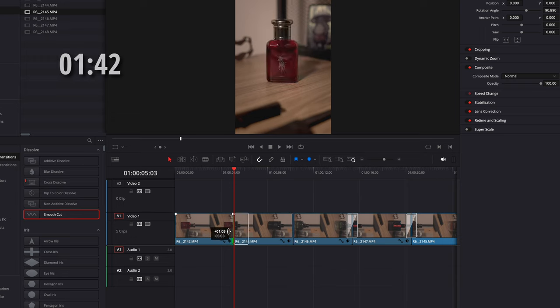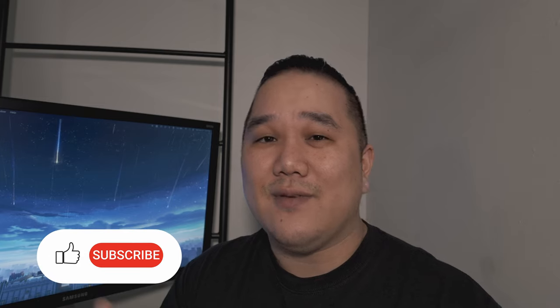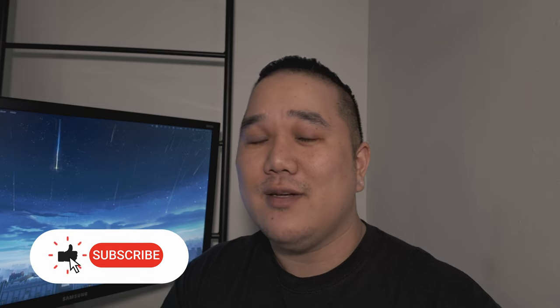So there you go. I'm not really sure why that's an issue with DaVinci Resolve. I haven't had many problems, but that is something that I come across every now and then, and that is a very quick fix for it.